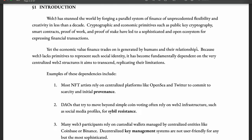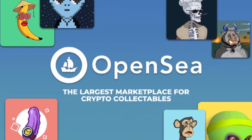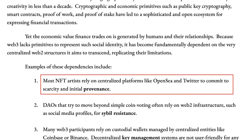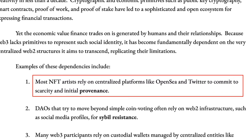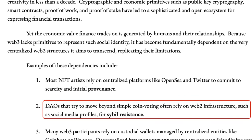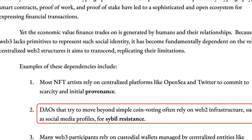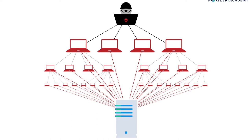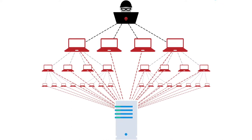As you can see, there are still some activities for which we are dependent on web2 centralized solutions. One of them is that NFT artists still rely on centralized platforms like OpenSea and Twitter for scarcity and initial provenance — meaning these platforms provide a way to verify the source of NFTs. Next, DAOs (decentralized autonomous organizations) use social media profiles like Twitter and Facebook to prevent Sybil attacks, where the same attacker creates many different accounts to gain access to a majority of the system.